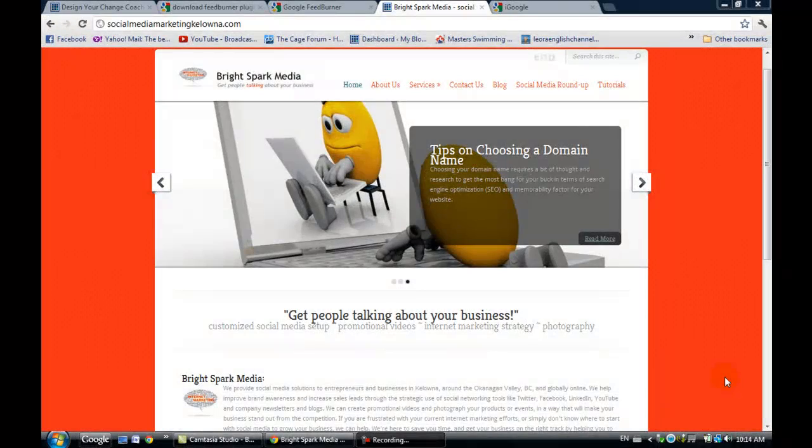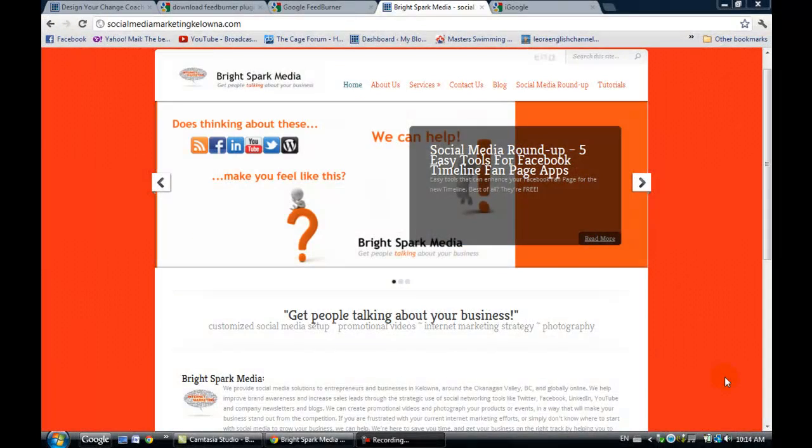Hi, this is Angelique from BrightSpark Media, and today I want to talk about how to set up an RSS feed for your WordPress website or blog using FeedBurner.